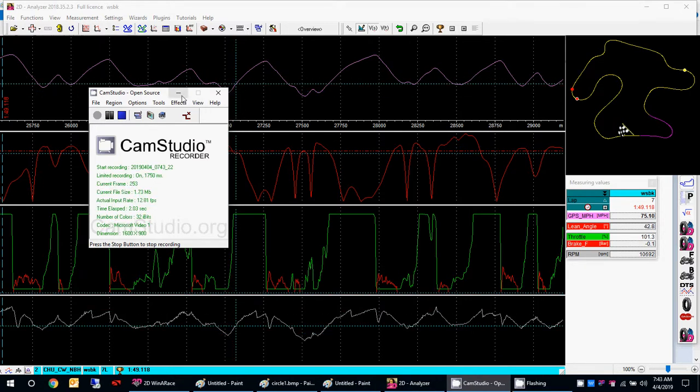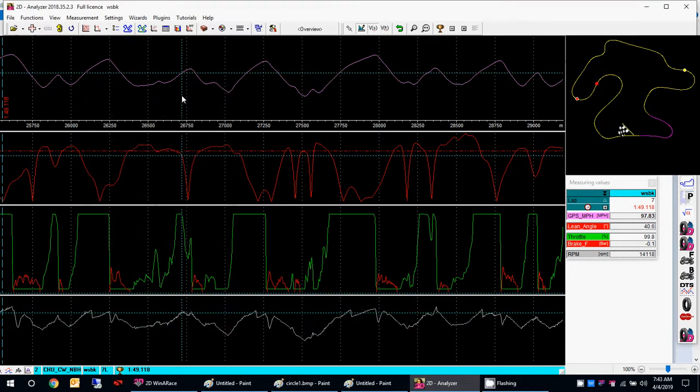Hey guys, this is Noam with the 2D data recording at Chuckwalla, comparing my lap with a world superbike rider.